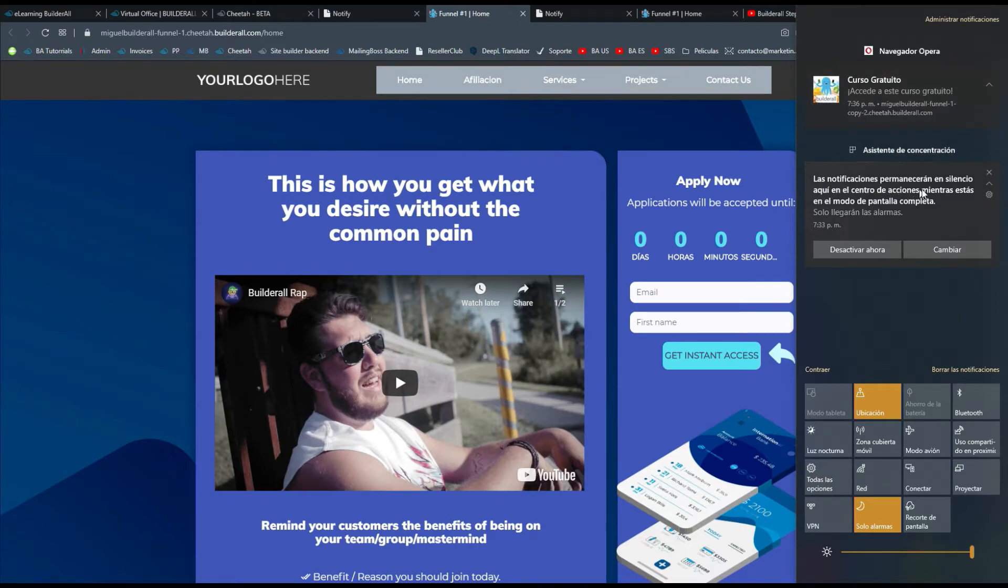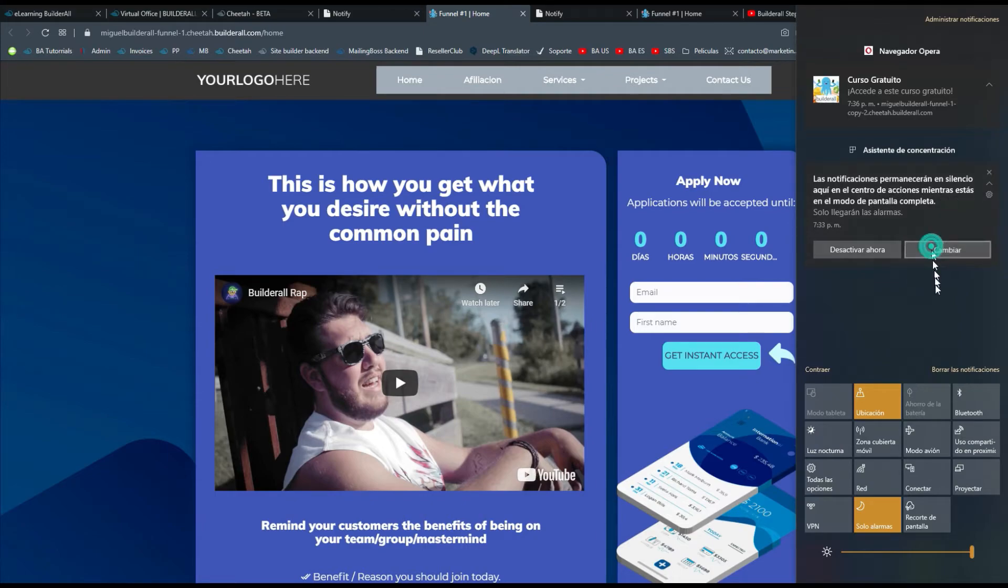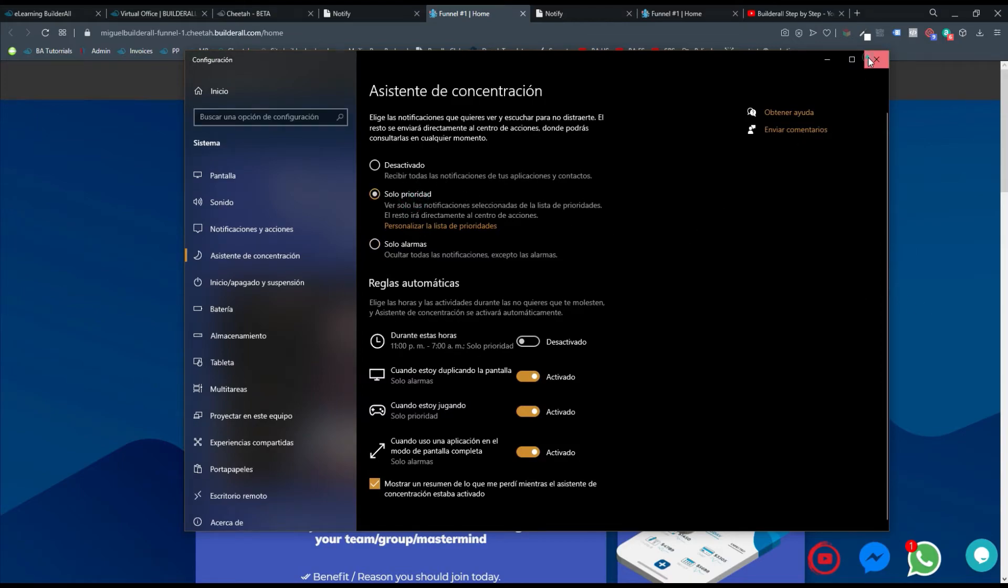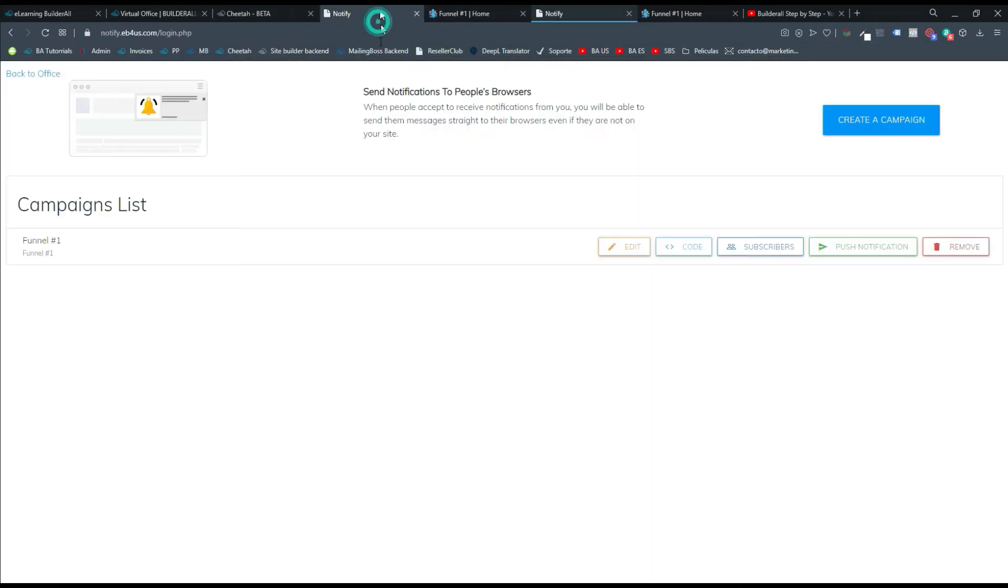Las notificaciones permanen en silencio. Aquí en el centro de notificación mientras estás en modo de pantalla completa. Le doy cambiar. Vamos a volver a enviar a ver.